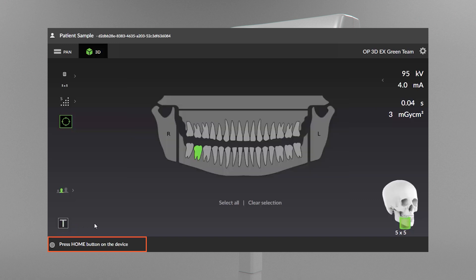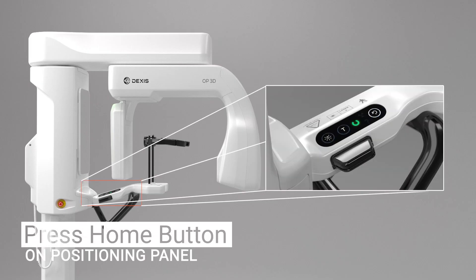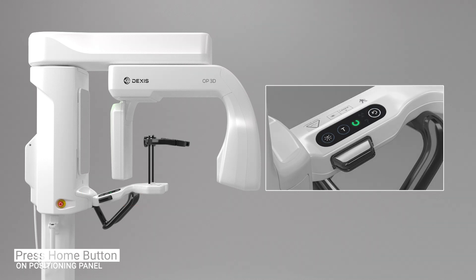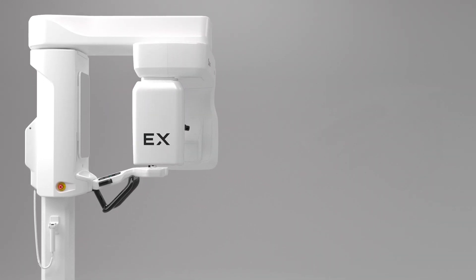The device status indicator message bar displays the device status with a color-coded indicator. A gray indicator means the device is not ready and will be accompanied by a prompt indicating steps for resolution. A green indicator lets you know the device is ready for imaging. Press the home button on the OP3DEX control panel and the unit will move to the home patient-in position.